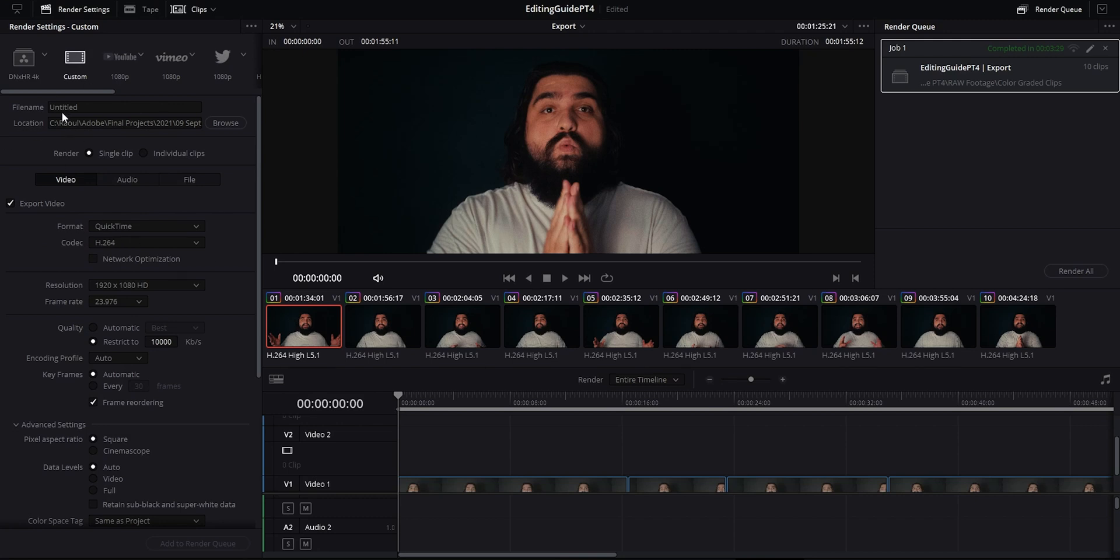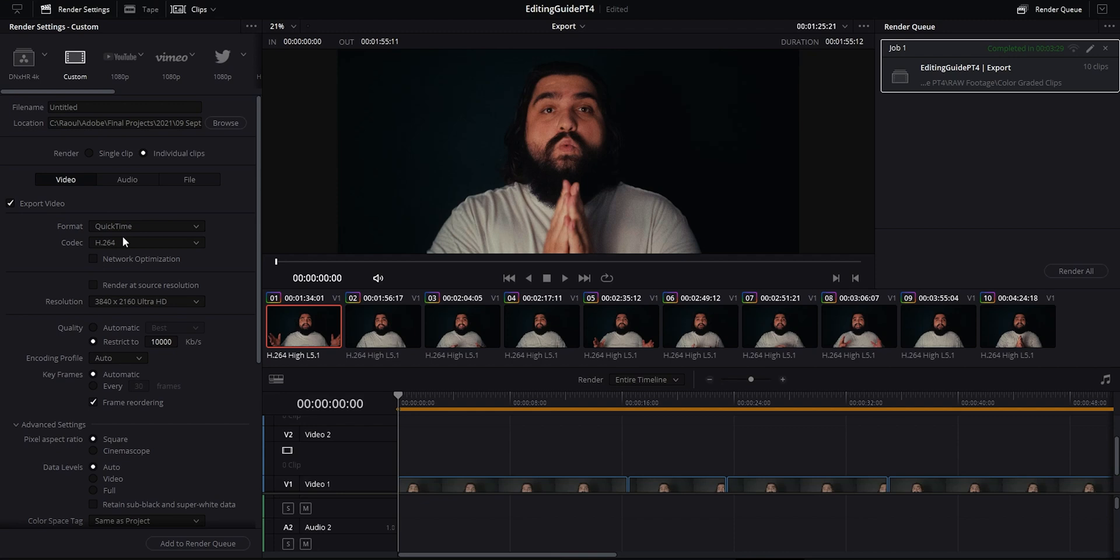So first up you can name your file and choose location. You then have the option of rendering a single clip which would be like your final render, or individual clips if you're going back to Premiere for example. That way you're still working with your individual cuts.